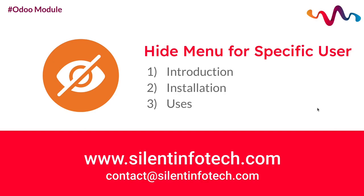Hi there, welcome back to Silent Infotech. In this tutorial video, we will have a look at how to hide menu for specific users or modules. Let's get started with a brief intro. Basically, this module is about hiding specific menus for specific users based on their access rights.